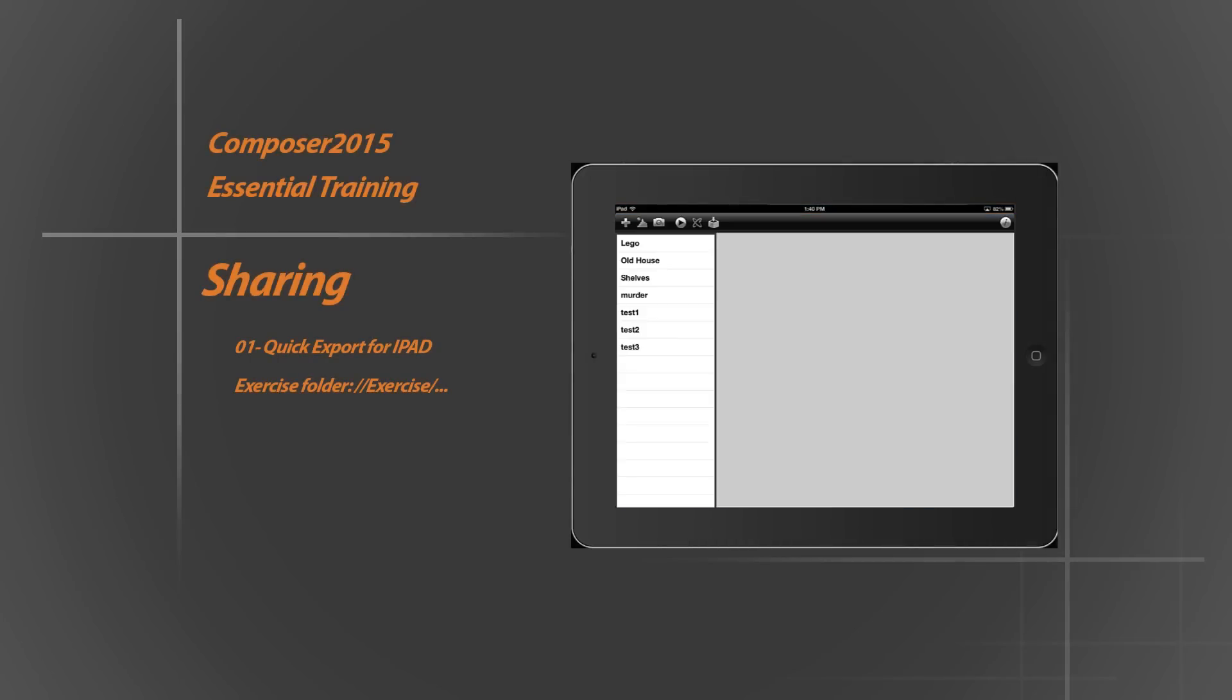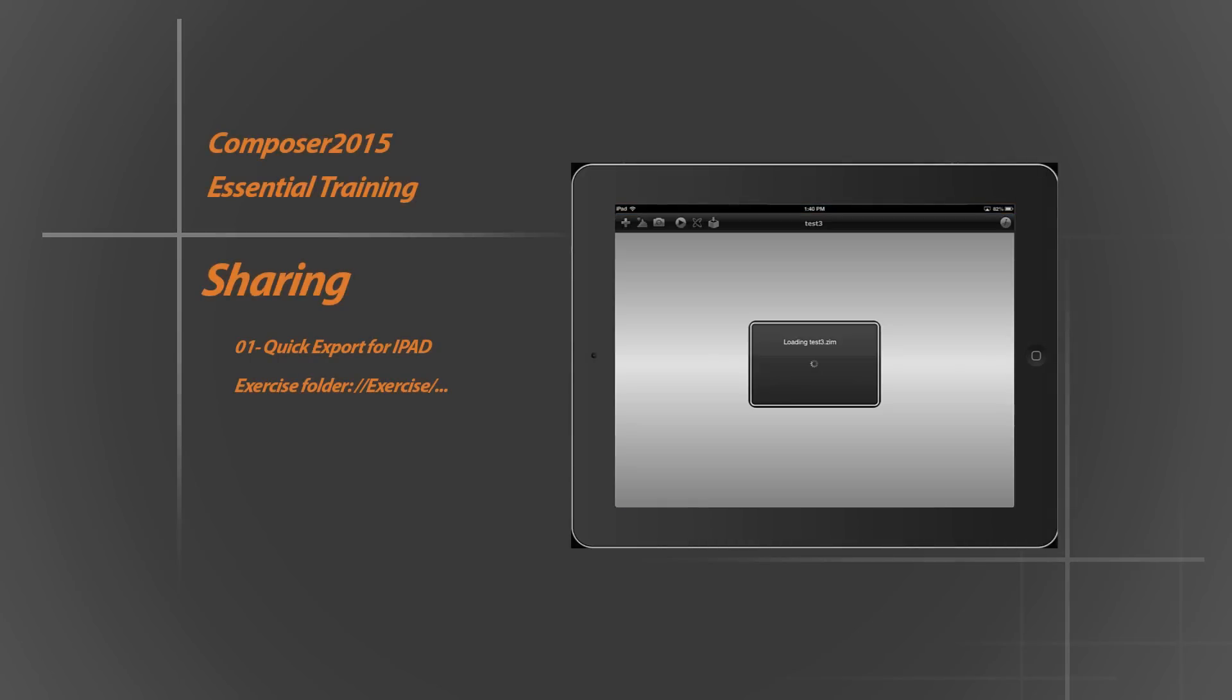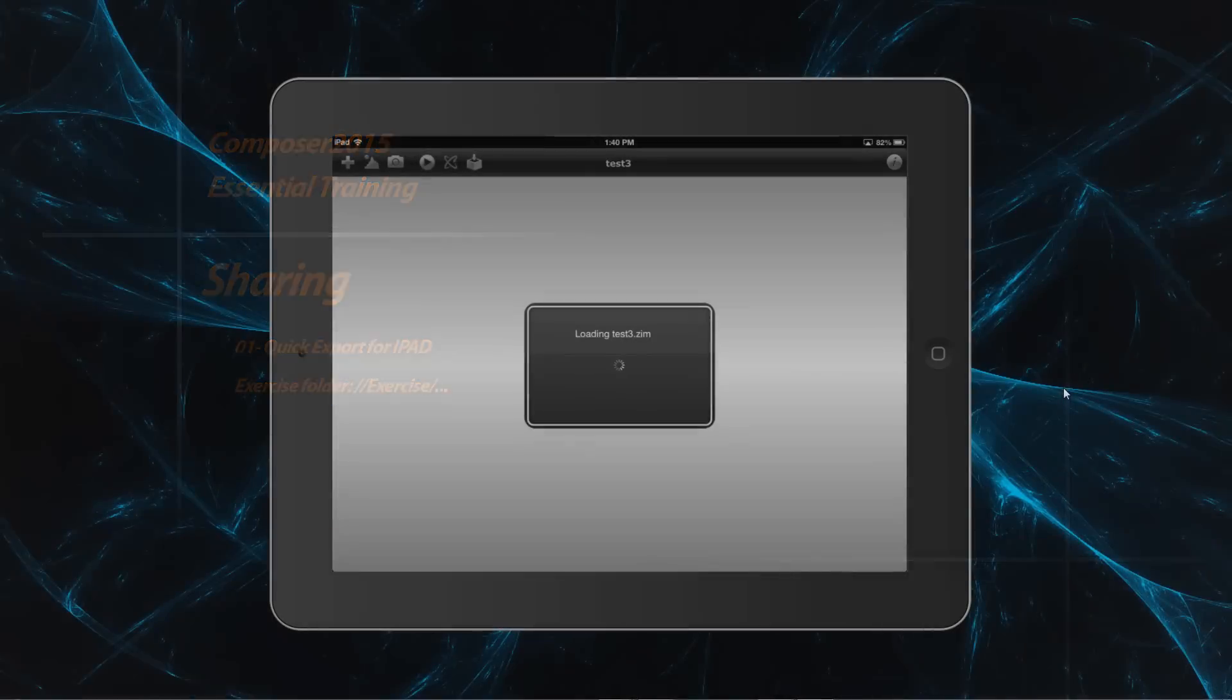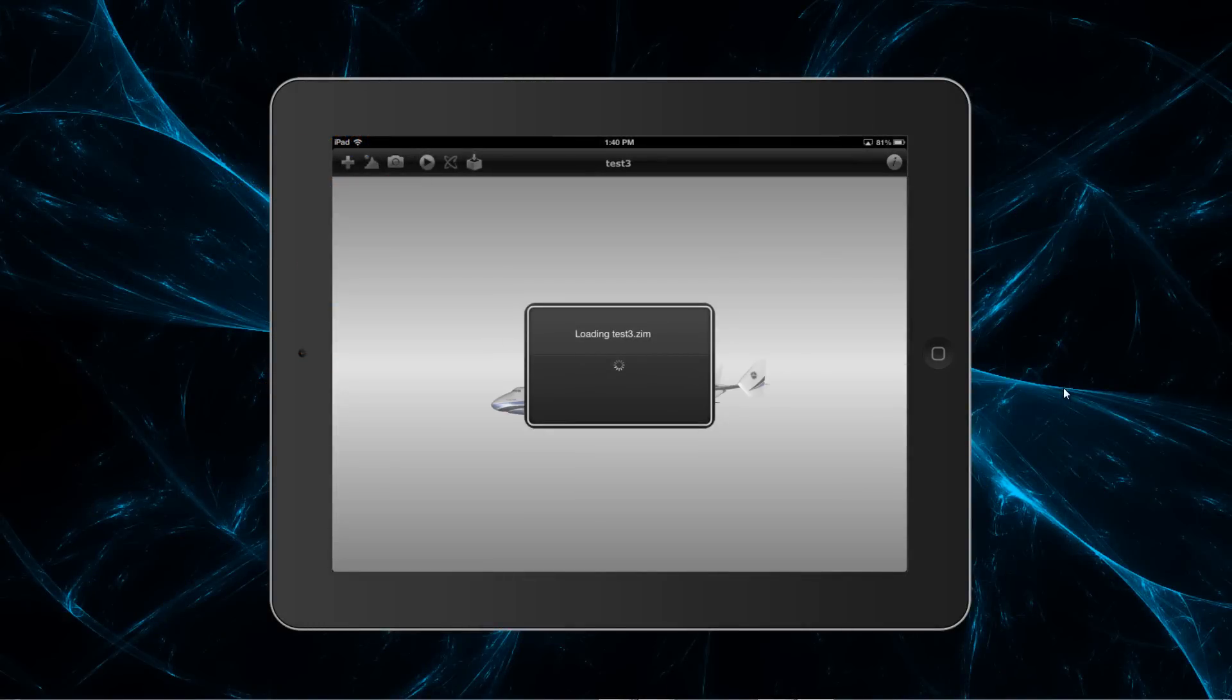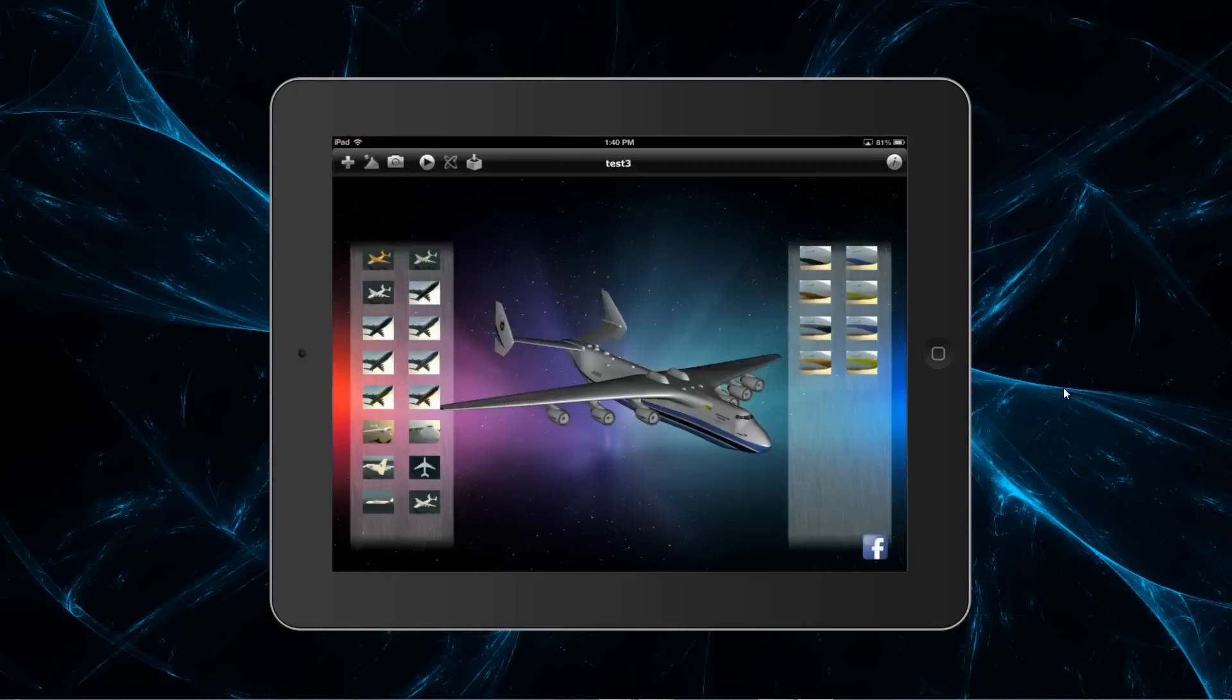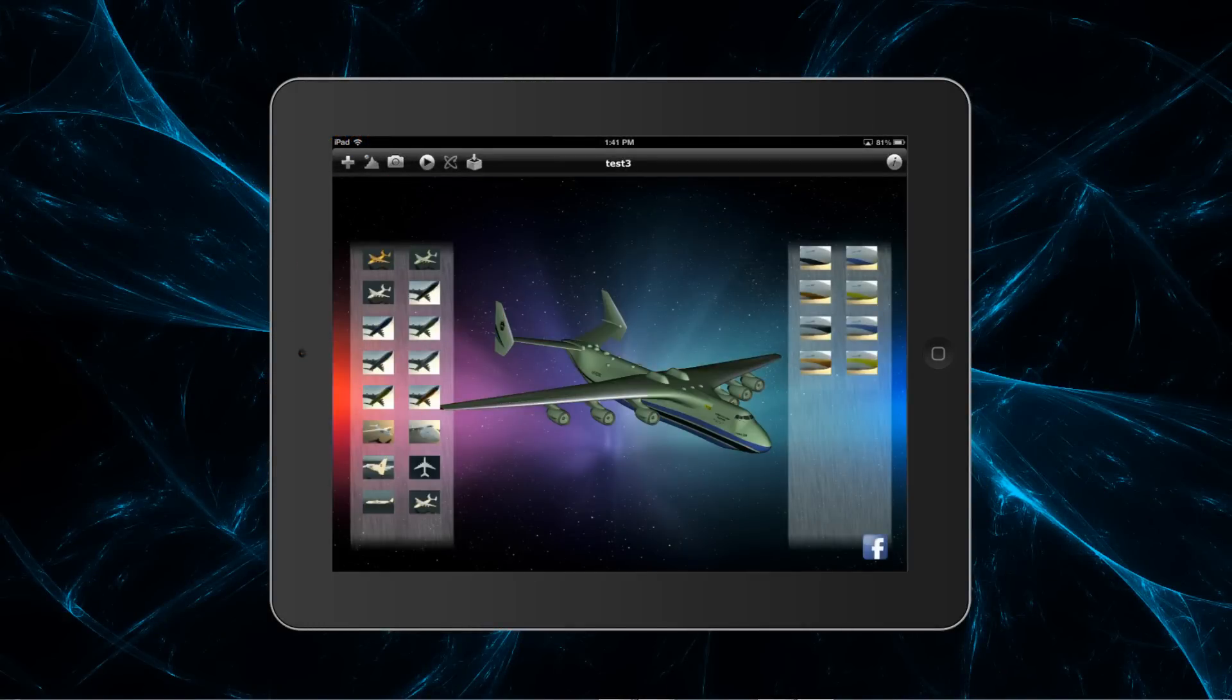Hello, and welcome to SimLab Composer 2015 Essential Training Series. In this video we will quickly get a brief on how to export for an iPad device.